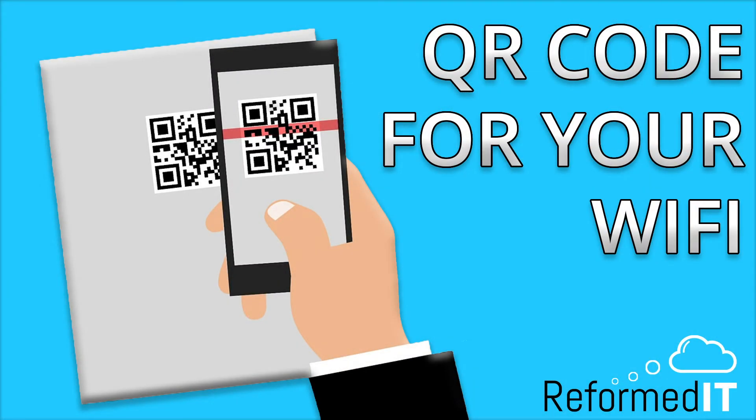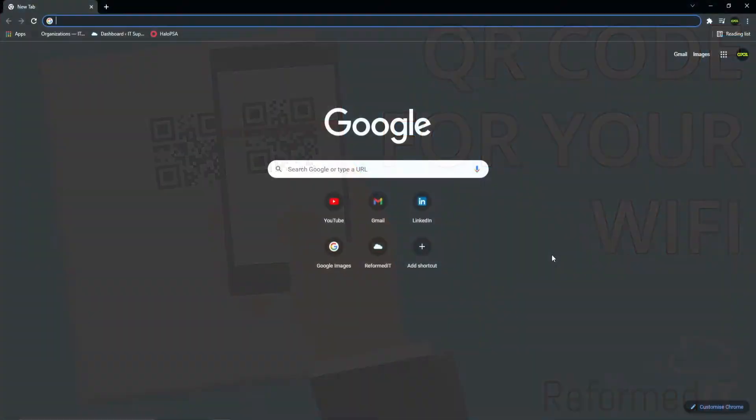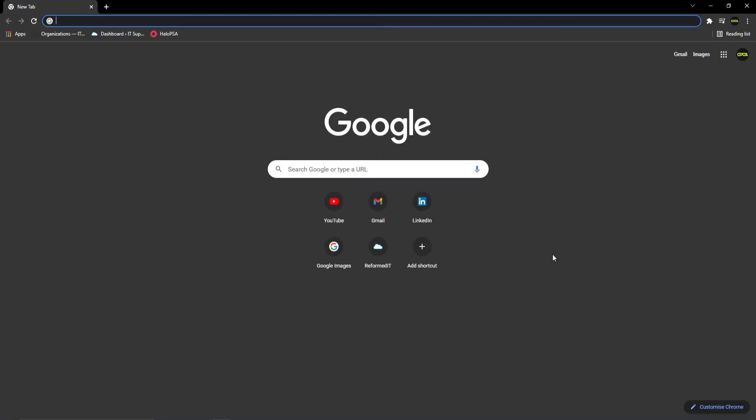In this video, we'll show you how to create a QR code for your guest Wi-Fi. This trick is very useful when it comes to signing someone onto your network, as they won't need to spend time typing the long password into their phone.